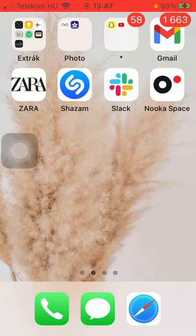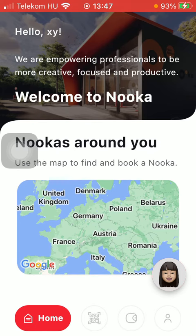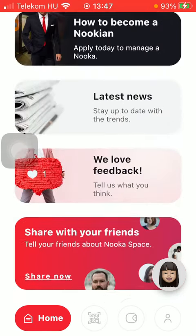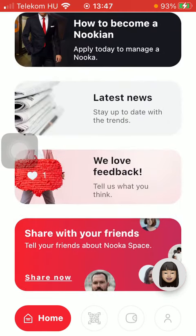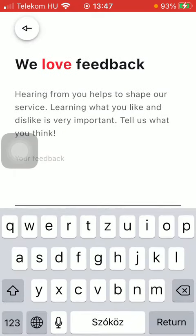First of all, open the application on your phone. Go to your home page by tapping on the home icon down below. Scroll down and you'll find the "We Love Feedback" section — tap on it.